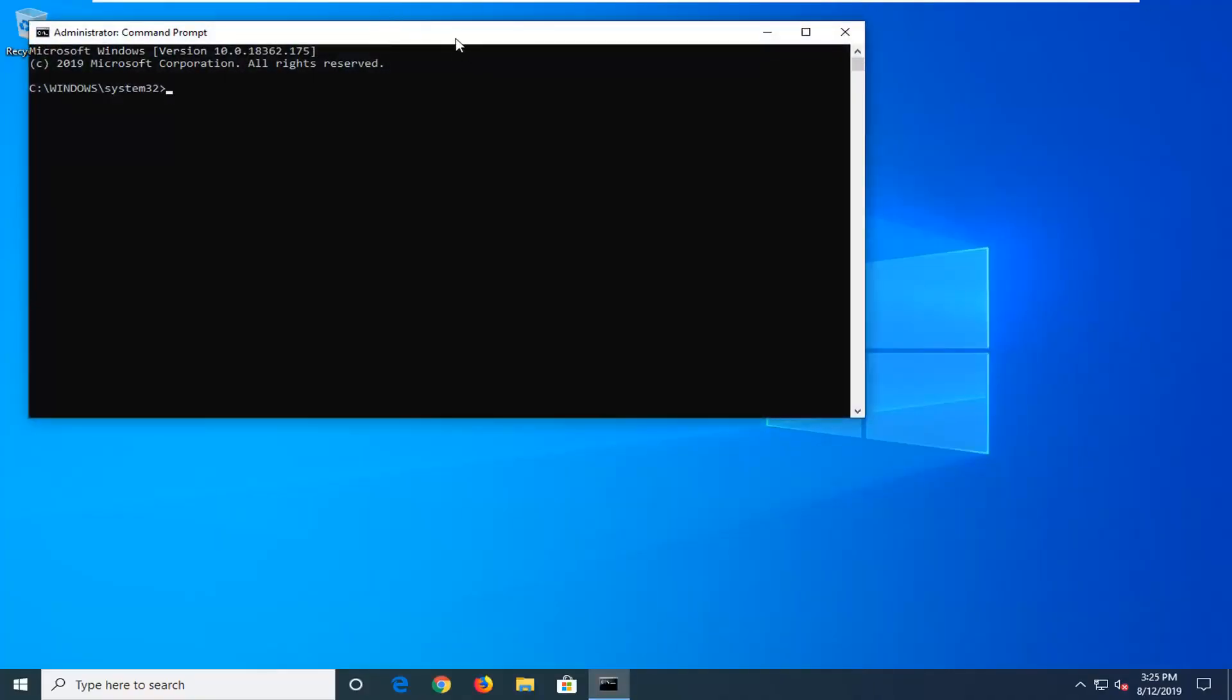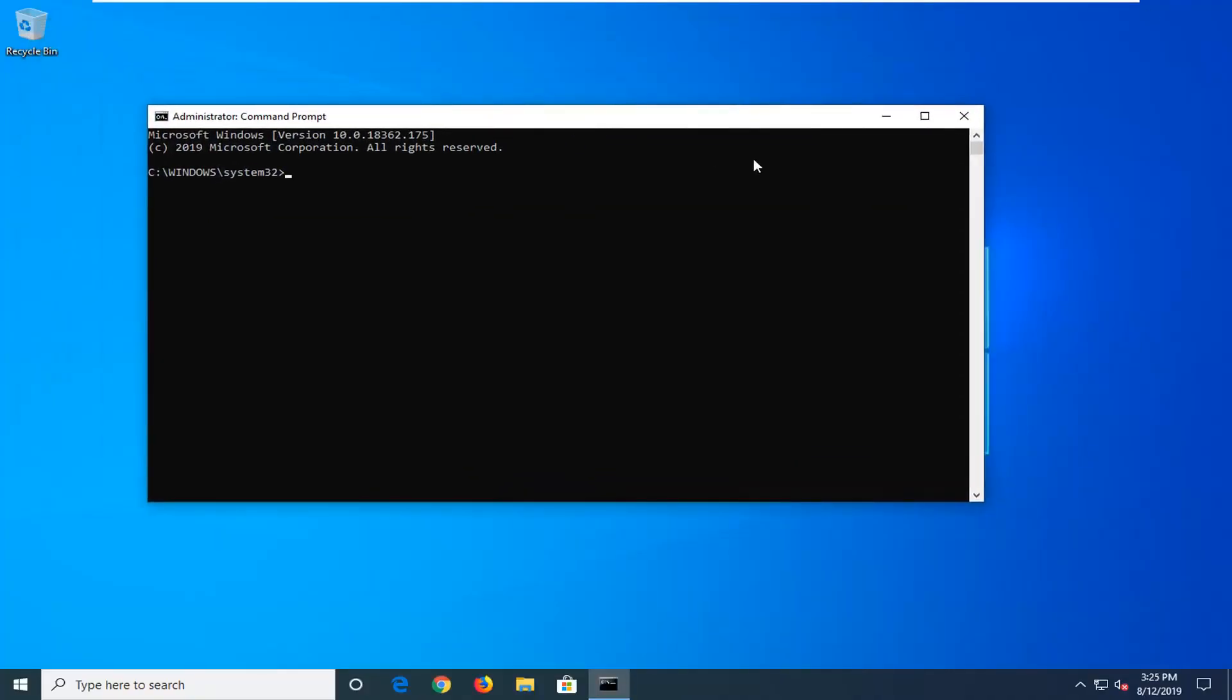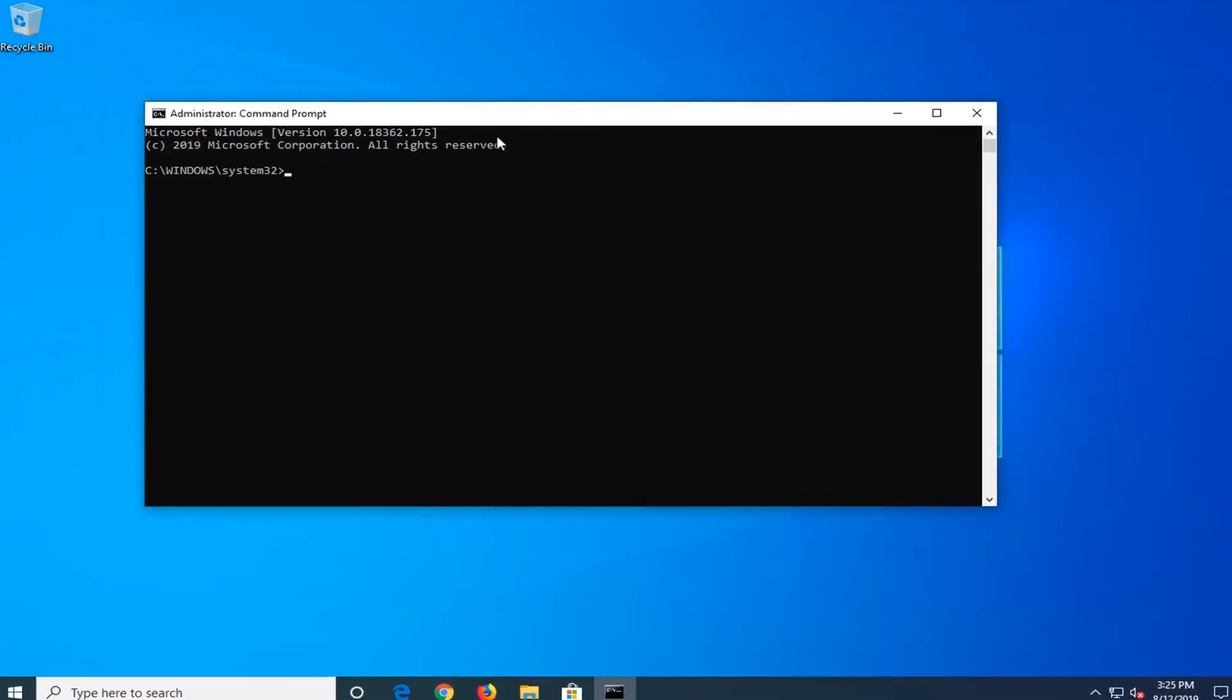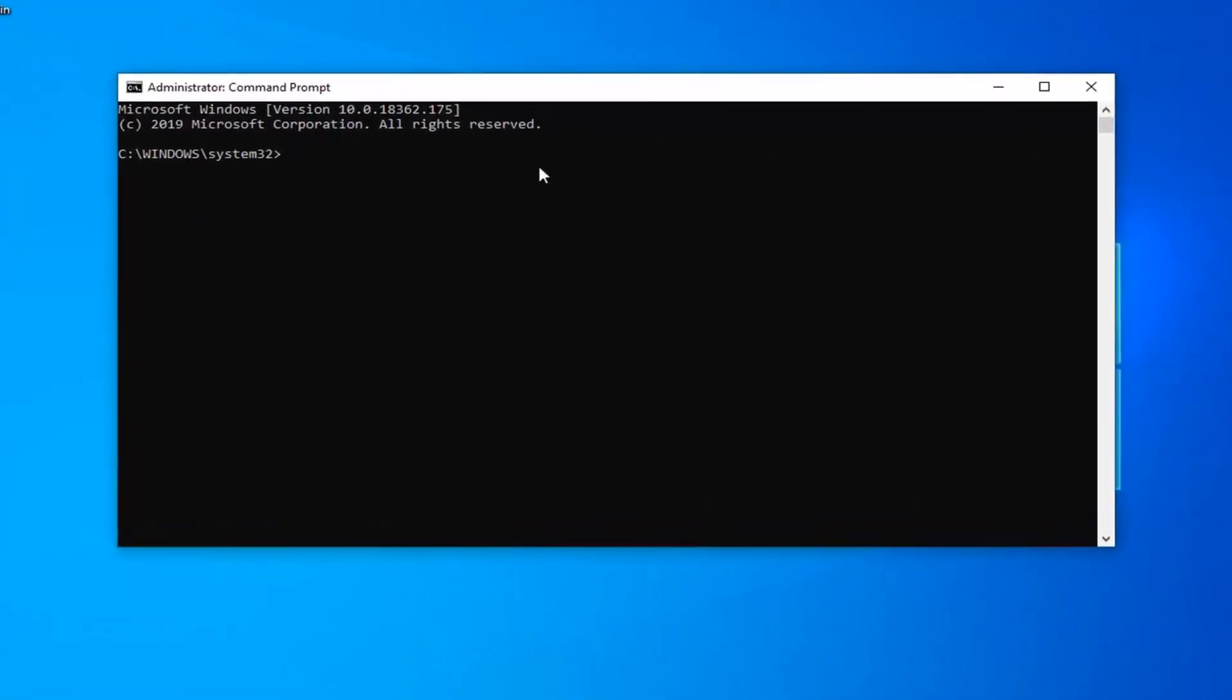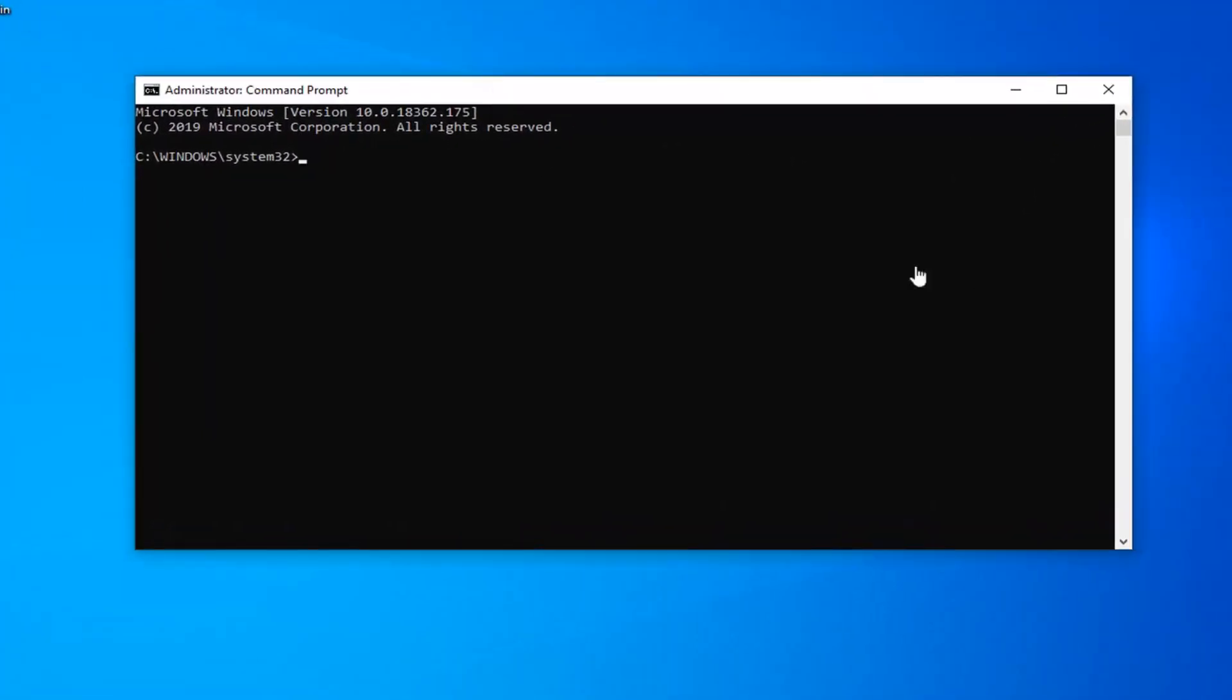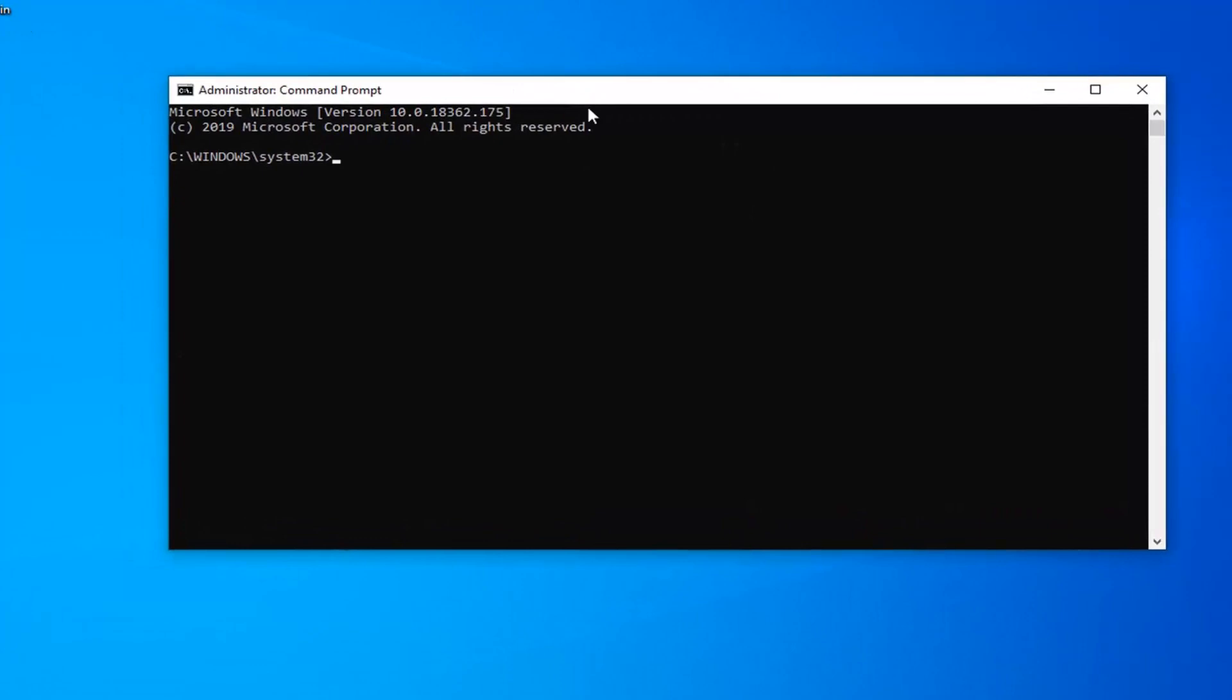Now there's going to be a couple commands I want you guys to paste into the command prompt or just type it in like I'm going to do. I will have these in the description of the video as well.